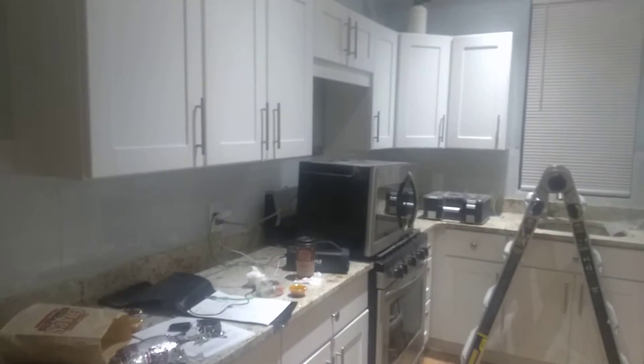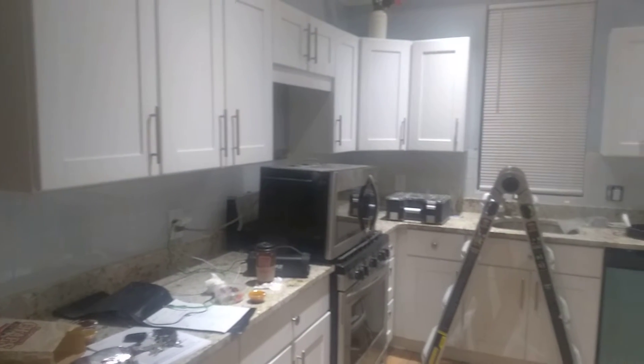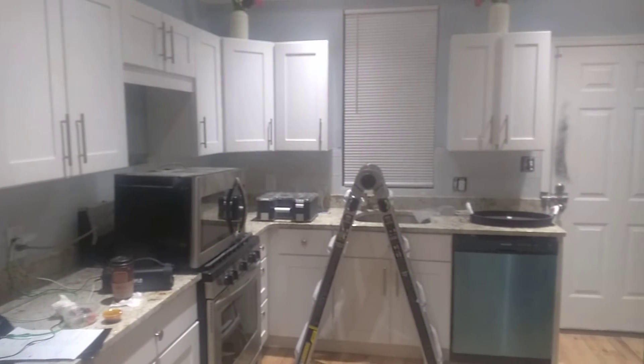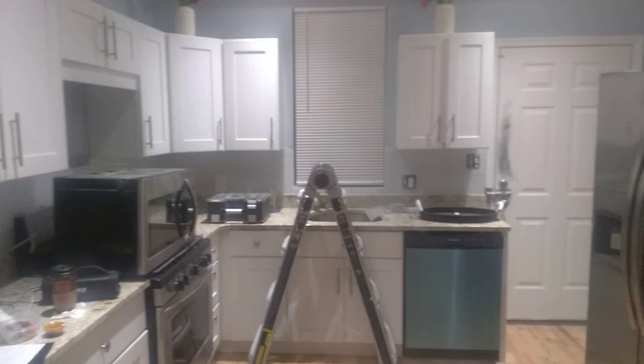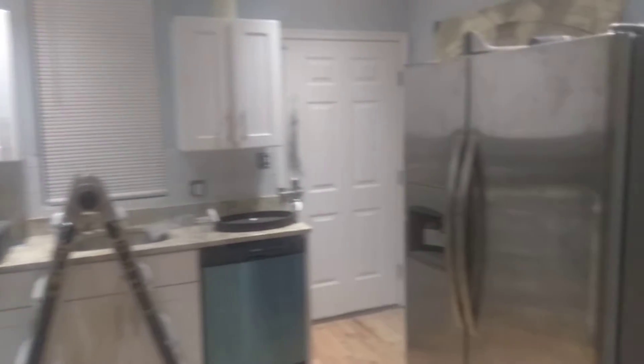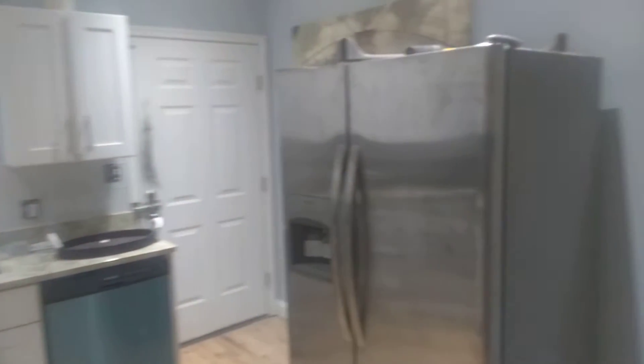And right now we're on 24-7. This property actually goes on the market this weekend. And right now we're on 36 hours straight, just getting the last bit of things done.